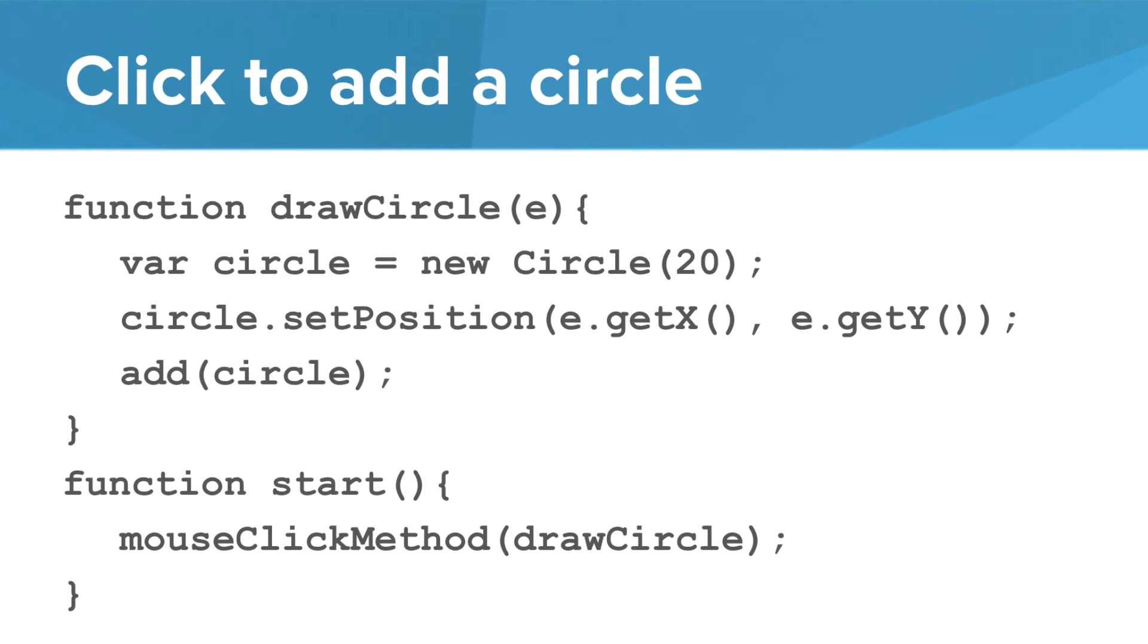Let's take a look at a quick example of how we can draw a circle centered at the point where the user clicks. We're going to create a function to draw a circle. Notice that the input to this function is the parameter e.